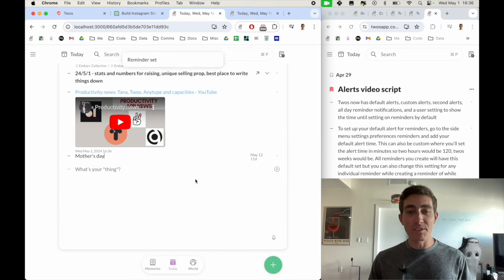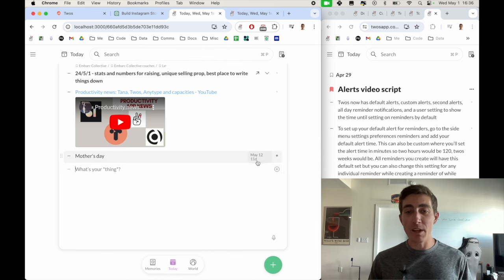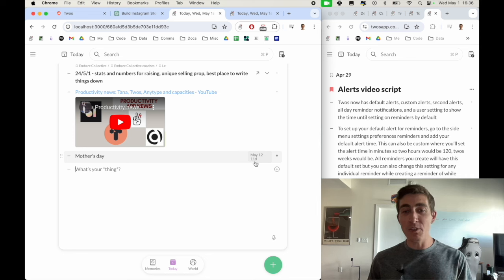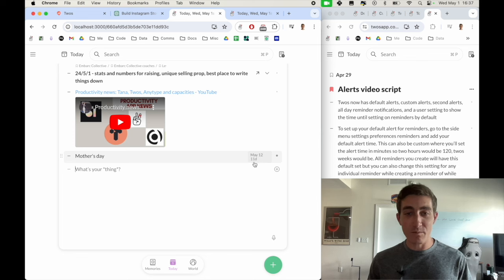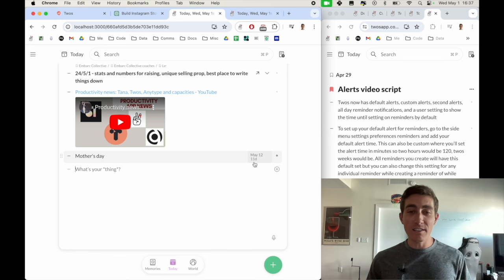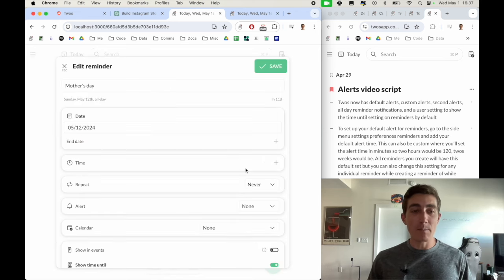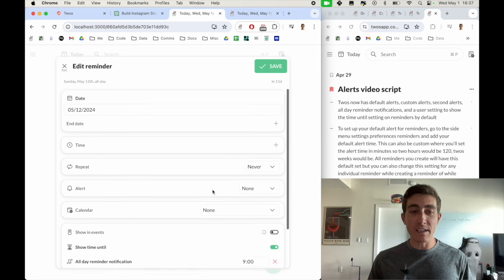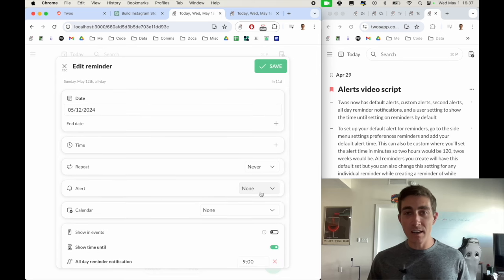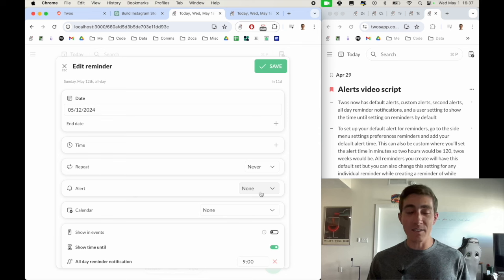Now I have a reminder set for Mother's Day on May 12th, and we can also see that it's in 11 days, which is a new setting that we just added, which I'll cover later in this video. But the idea behind alerts is that if you click into this reminder, one of the options is alert, which will set to none by default, but now you can edit this to add an alert by default.